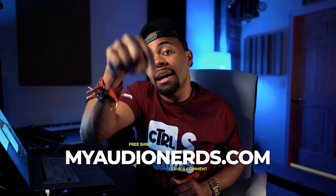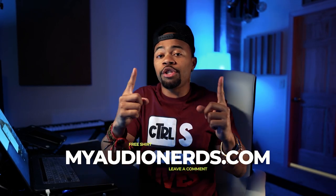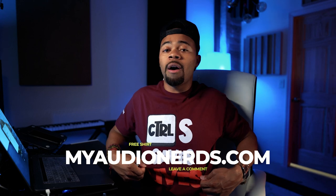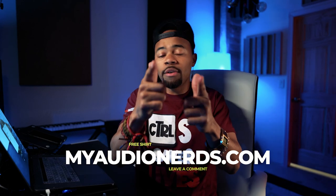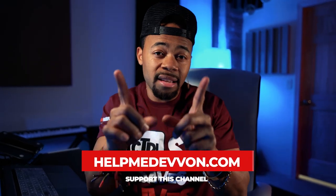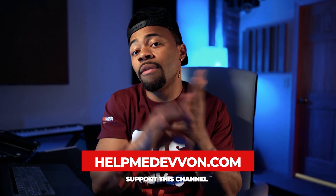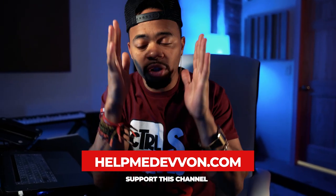So just to let you know, one lucky commenter on this video is going to get a free shirt from MyAudioNerds.com, so make sure you leave a comment and you'll get a free t-shirt. Also remember, at any time you can visit HelpMeDevon.com to get some of our vocal templates and presets to support this channel.